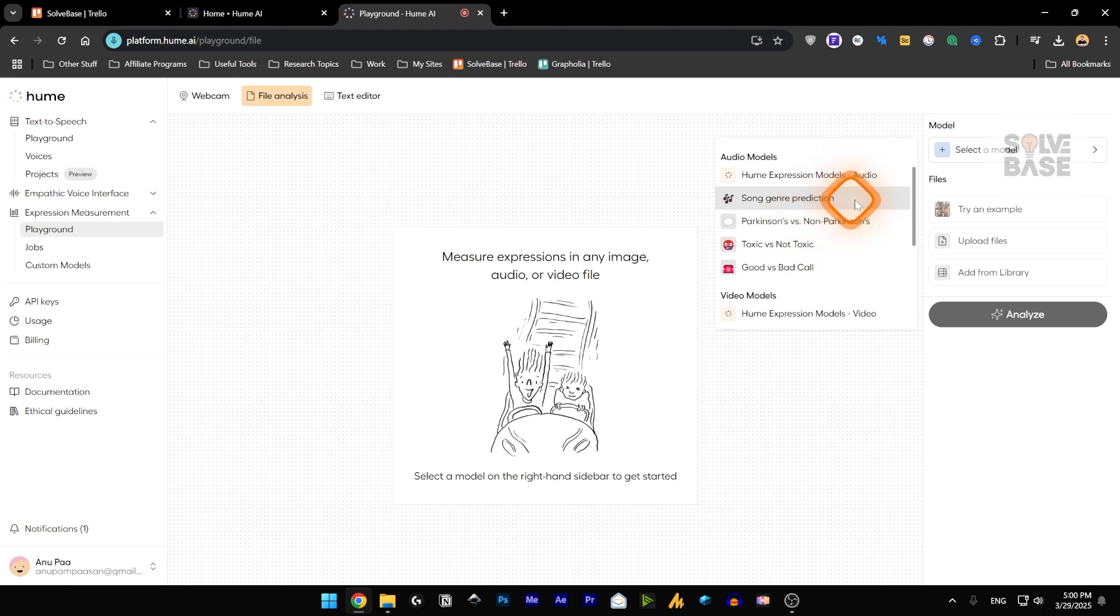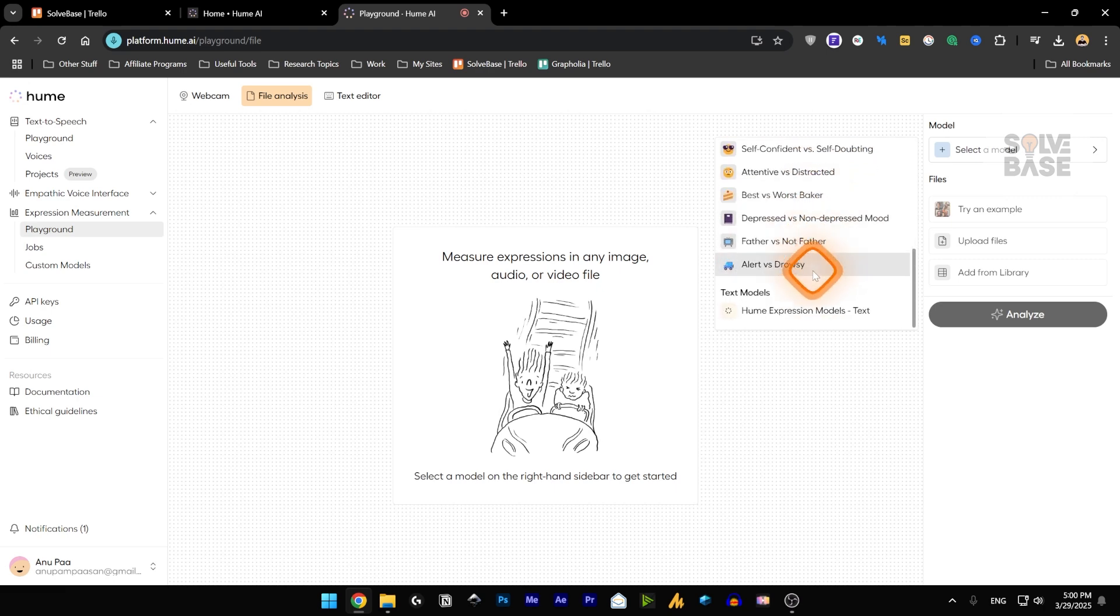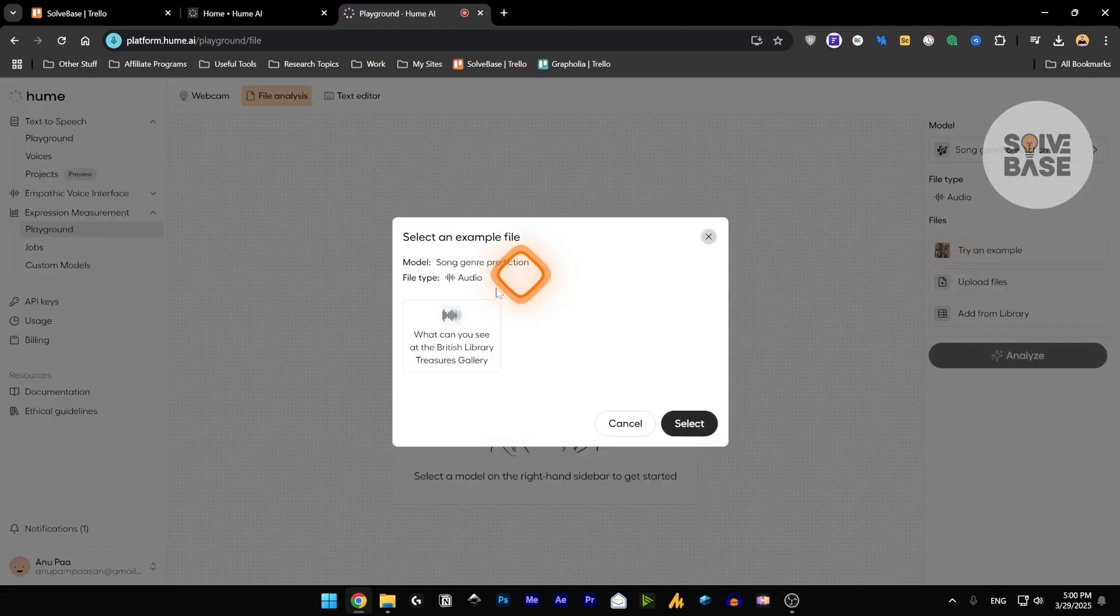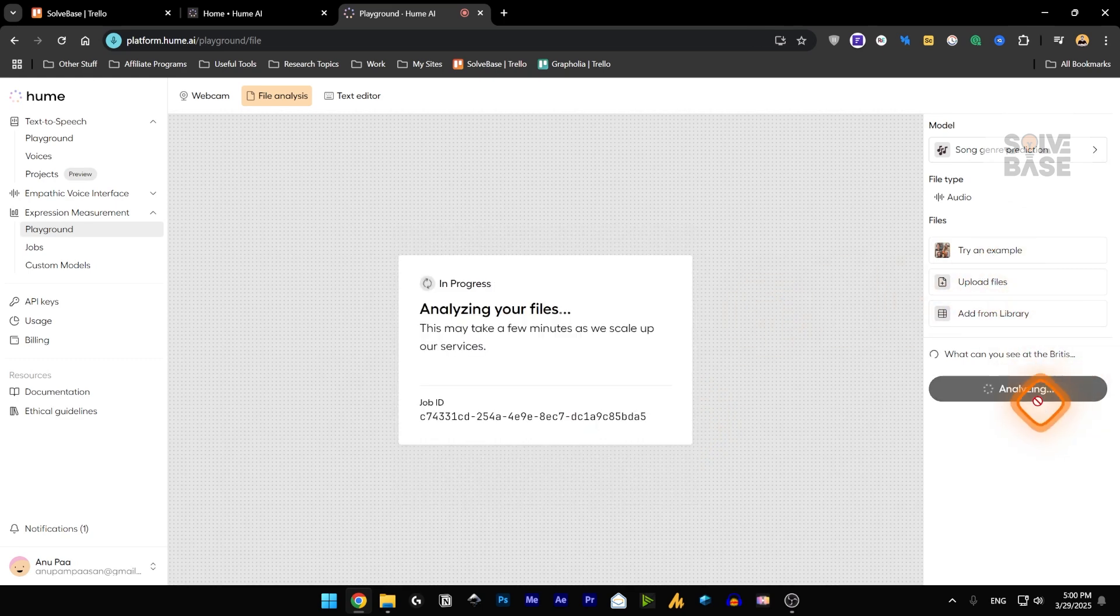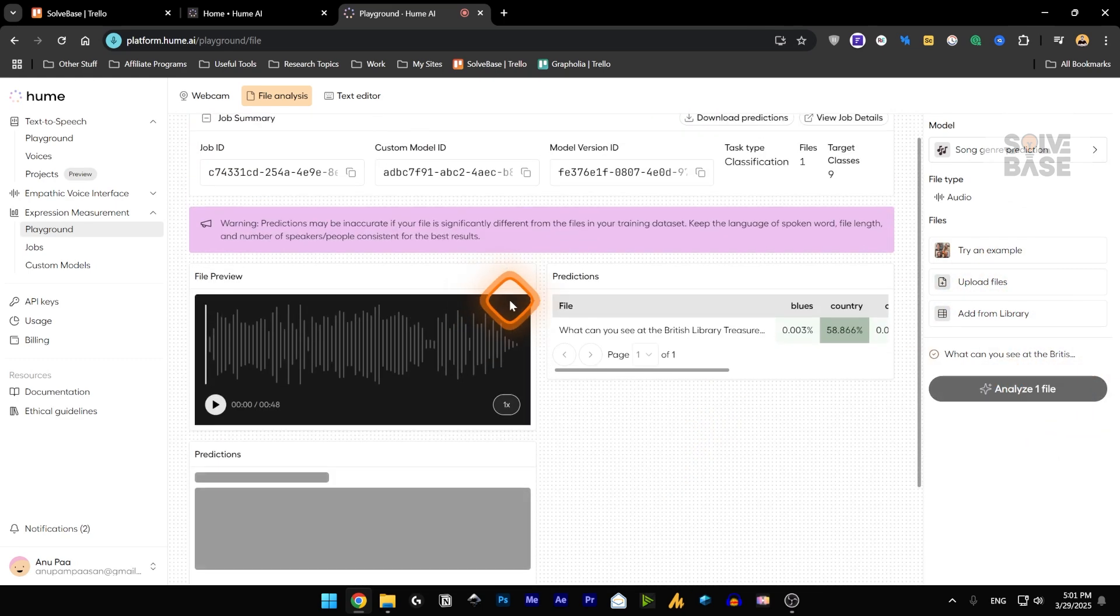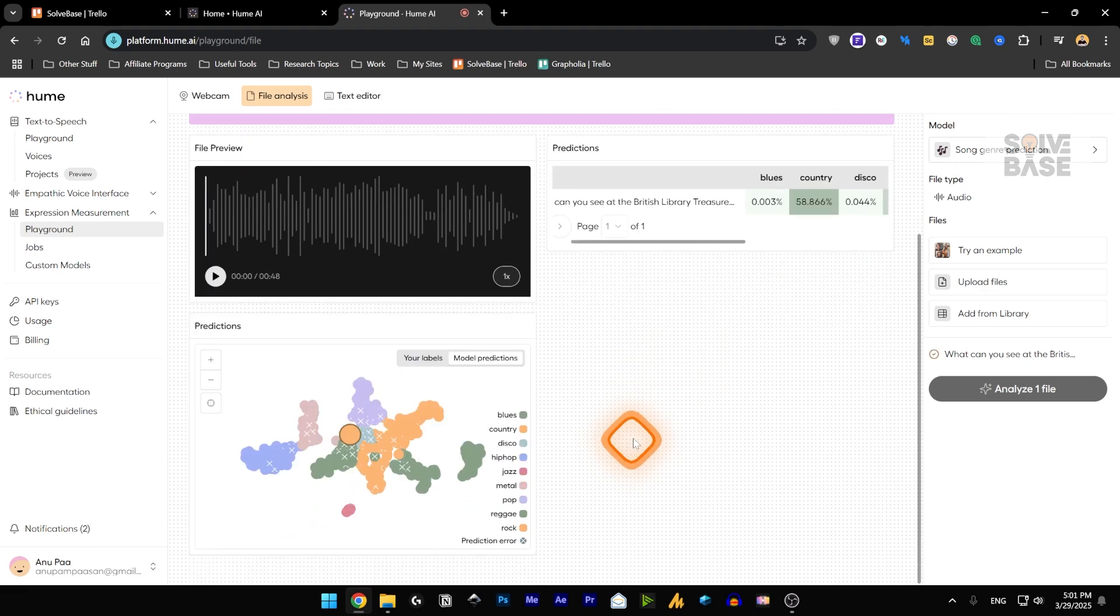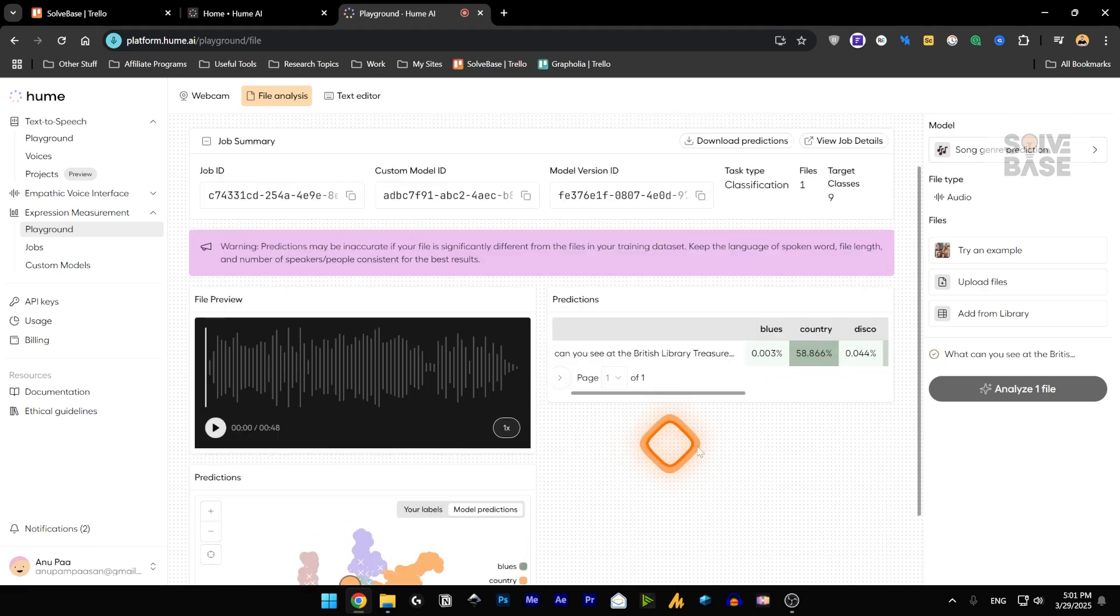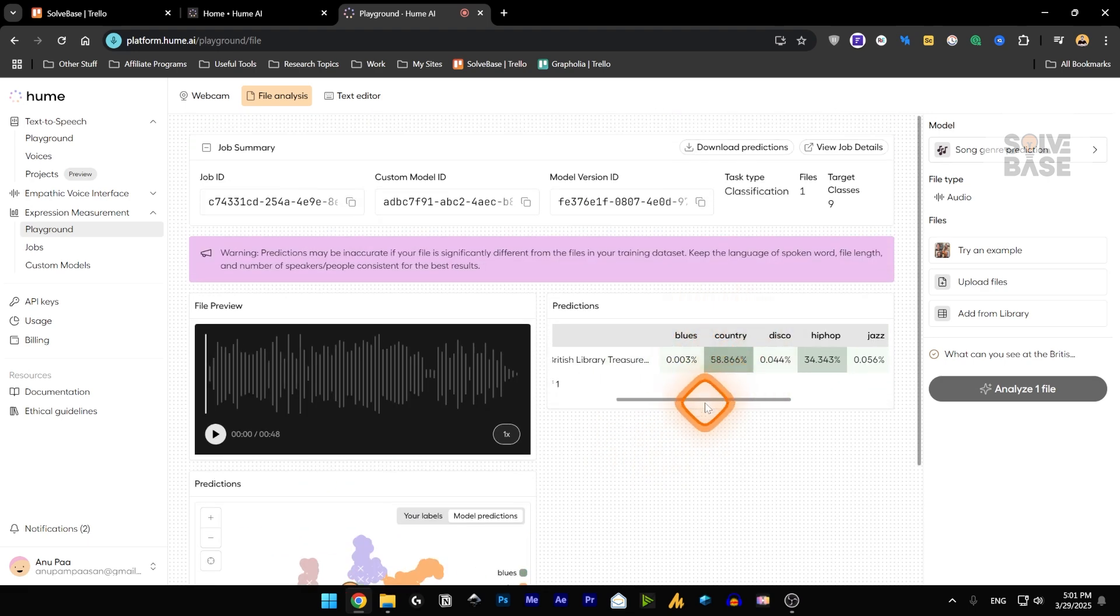genre, prediction, and a lot more. You can try an example. Let's try an example here. And then you can start analyzing the file. And now because we selected the song genre, it's predicting it. And it's going to say that it's more related to the country, country song.